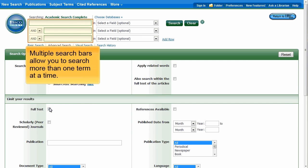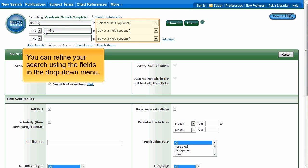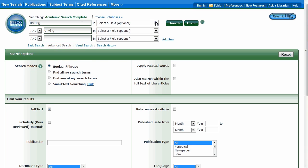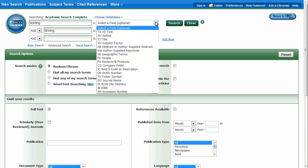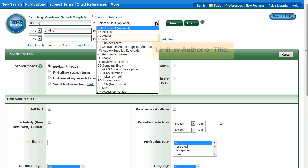The Advanced Search screen contains multiple search bars to allow you to enter more than one term at a time. You can refine your search using the fields in the drop-down menu. The All Text field searches for terms in the article's title, abstract, and full text.